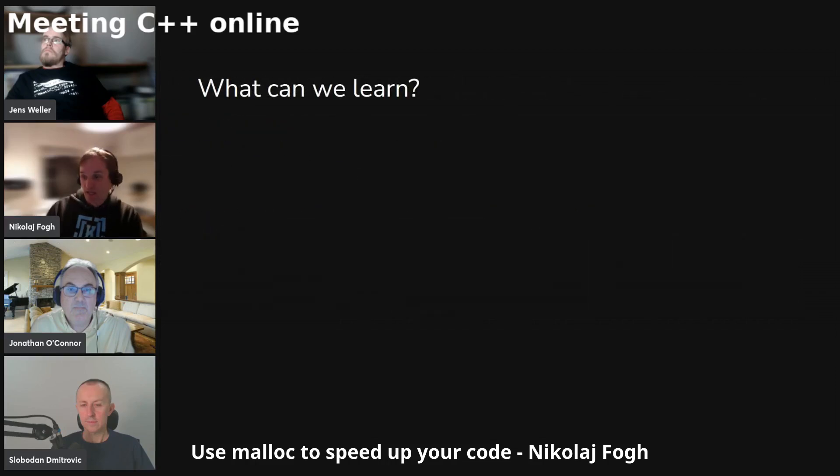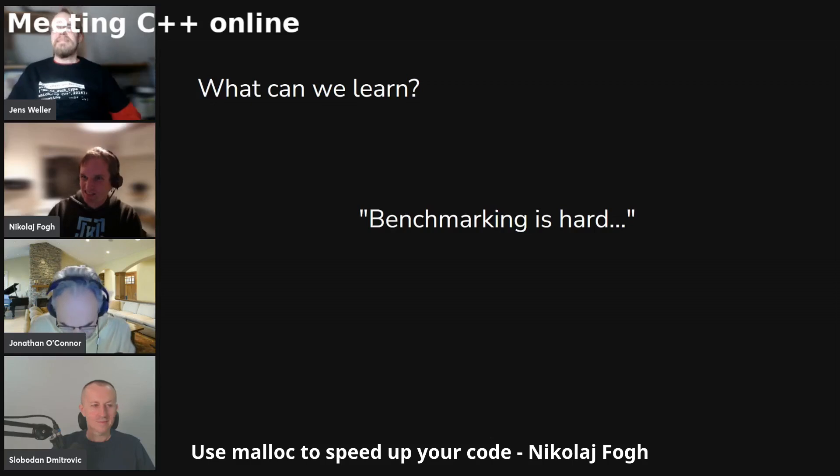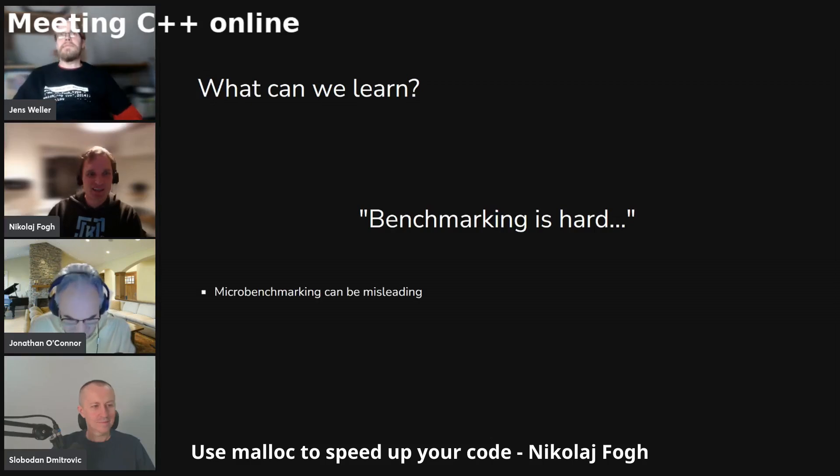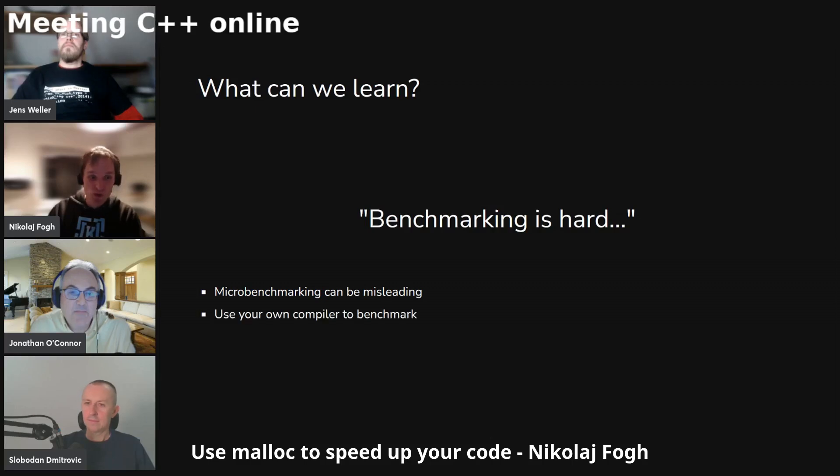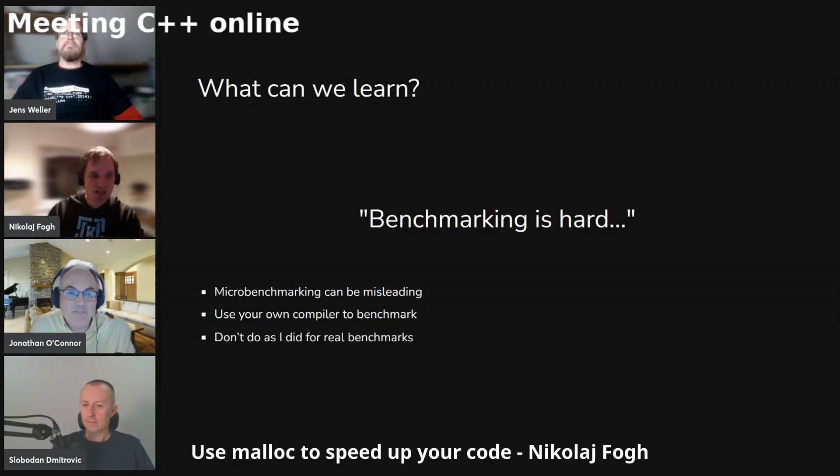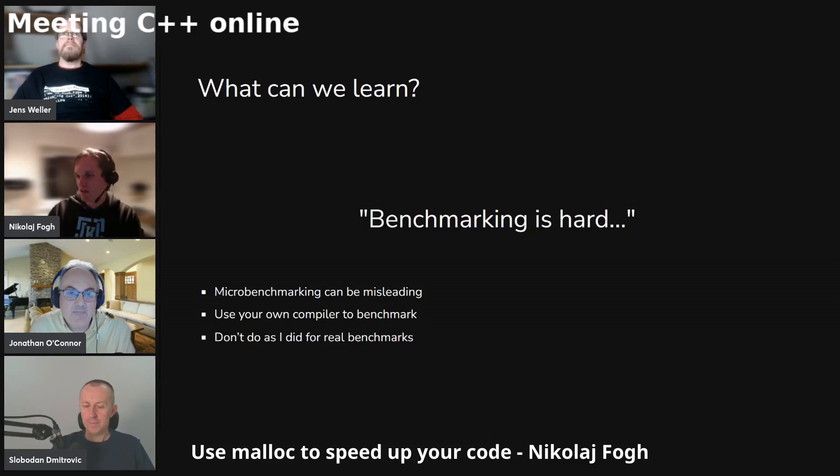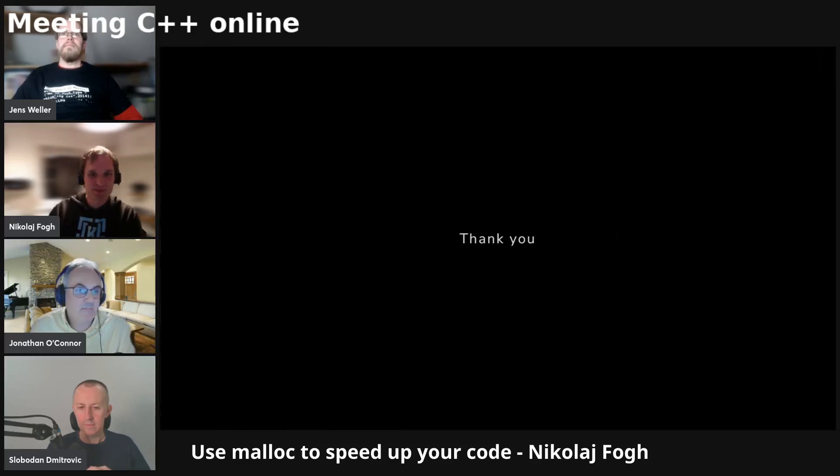So that actually brings me to the end of this talk. And what can we learn from it? I don't really know. Benchmarking is hard. In particular, micro-benchmarking can be quite misleading. And you should use your own compiler to do the benchmark, and your own libraries, and have everything in control. And probably don't do these micro-benchmarking because they can be quite misleading. And don't do as I did for real benchmarks. It's not really representative of the real world. So yes, that is basically my conclusion to this - benchmarking is hard. Thank you.